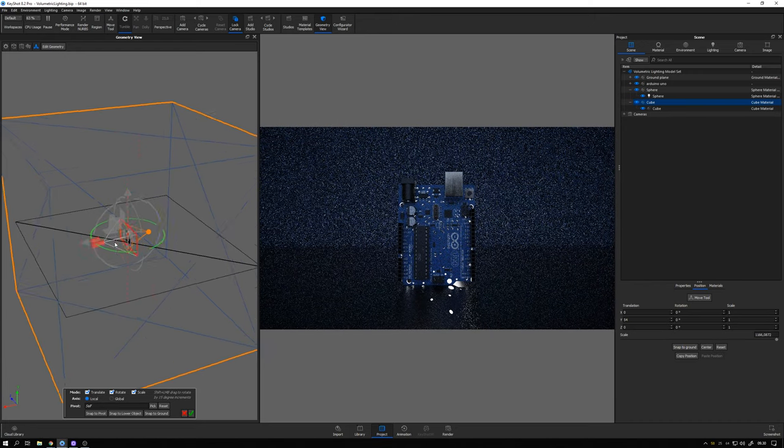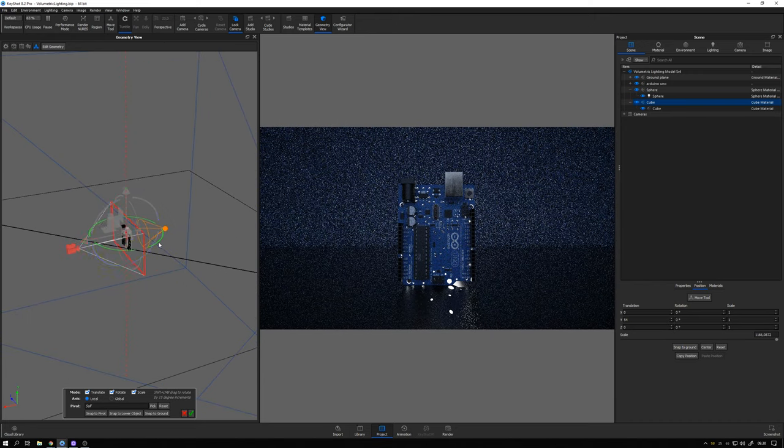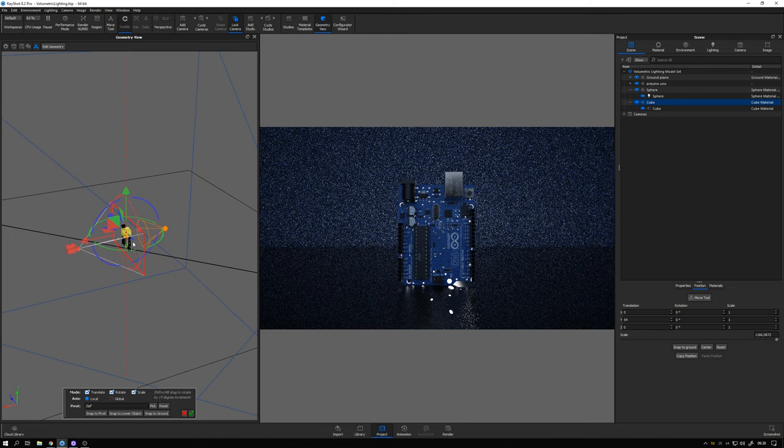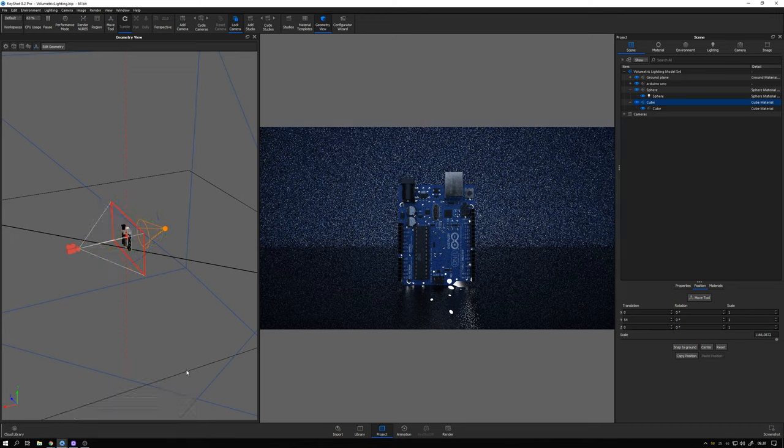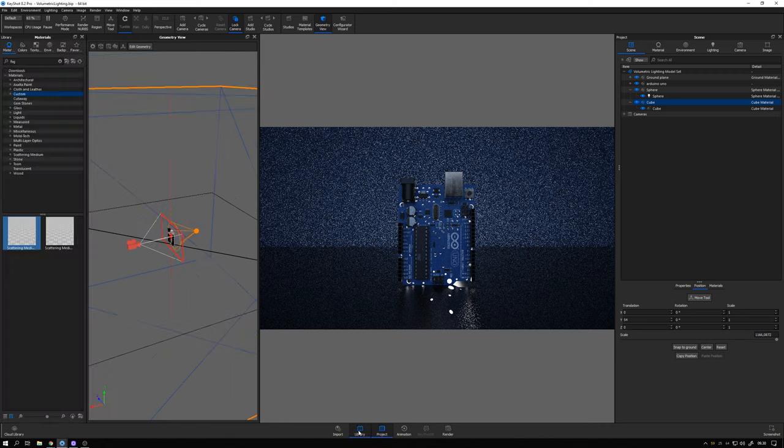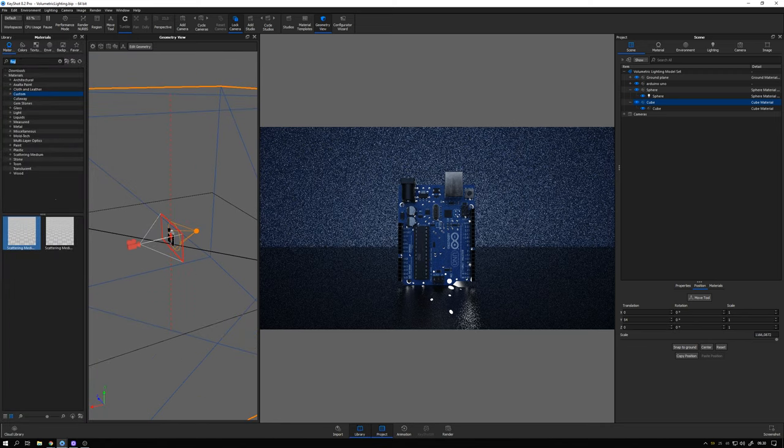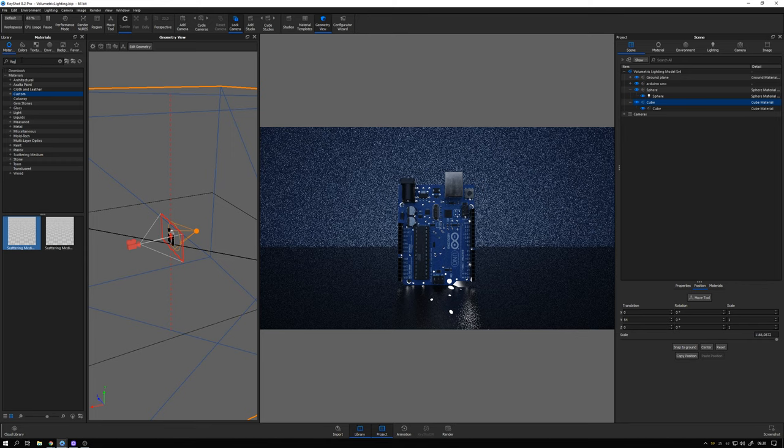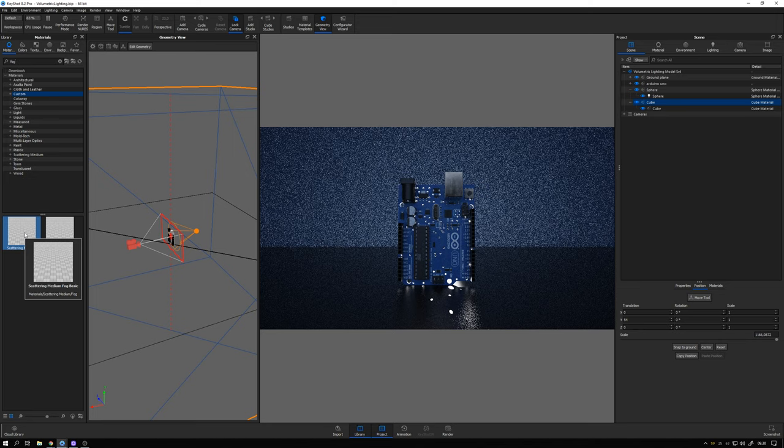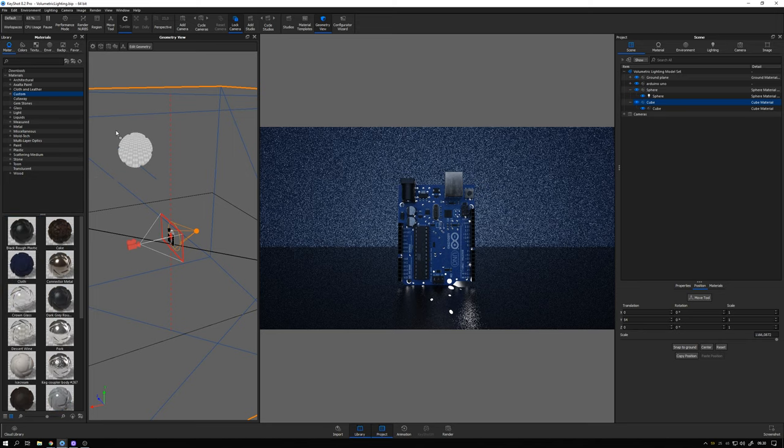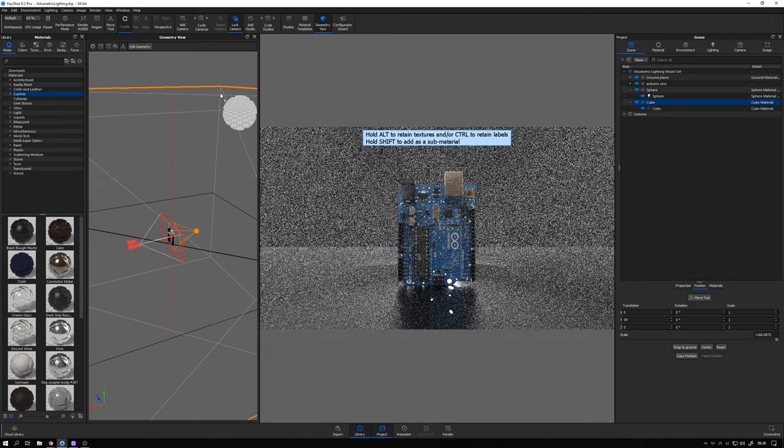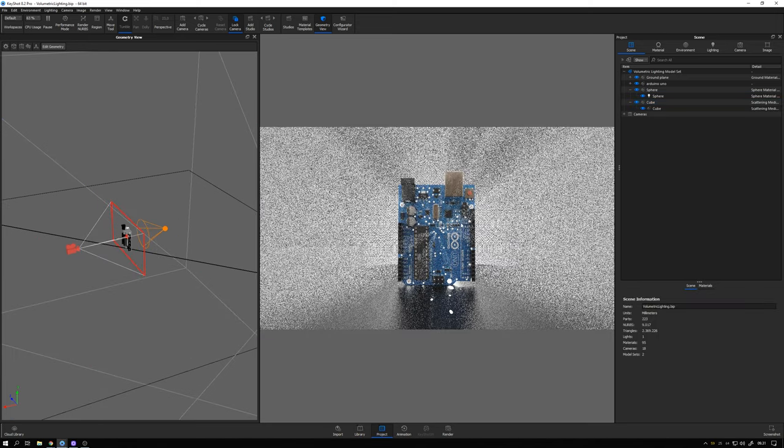So our ground plane, our camera, our lighting, our product is inside this cube. Then I open up my library panel and I search for fog here in the material library. And then I take this one scattering medium fog basic and drag it to the cube like that.